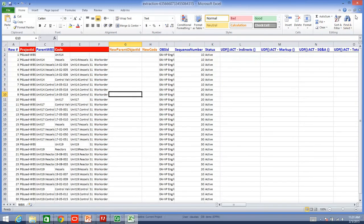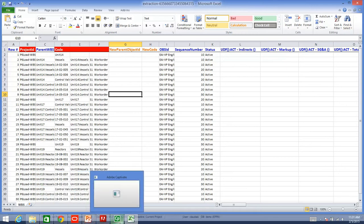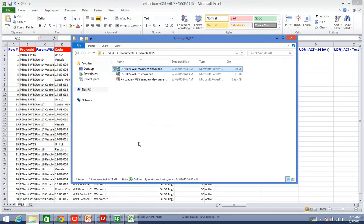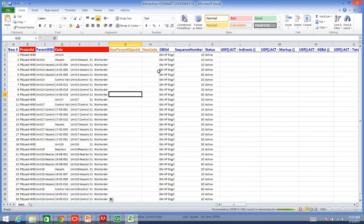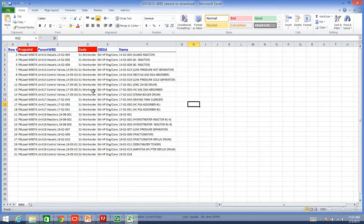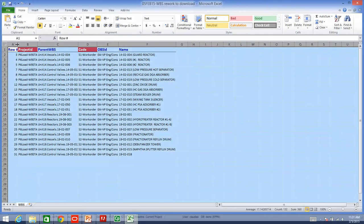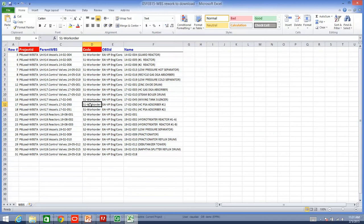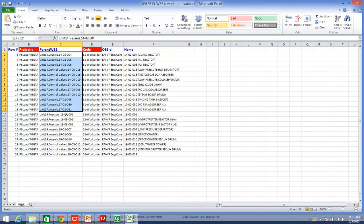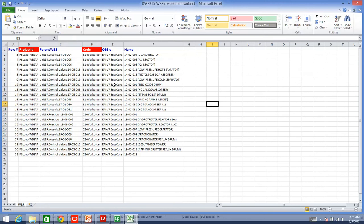But, I do have already a file that I have modified, and I can show you right now. This is my final file that I have already fixed. I have my new code that I want to add, and my new parent WBS. This is the file that I am going to download.